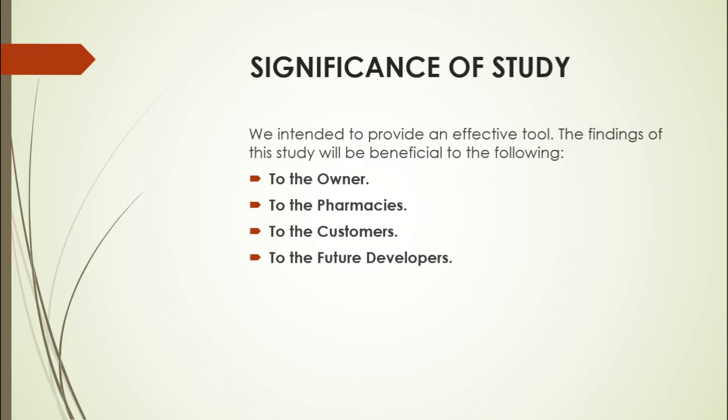To the pharmacists, it will be convenient having a computerized management system. It will lessen their workload and make it easier to manage store operations. To the customers, they will have the benefit of printed receipts right after purchasing an item in case of returns and purchase concerns. It will lessen their queuing time and provide a hassle-free customer experience.